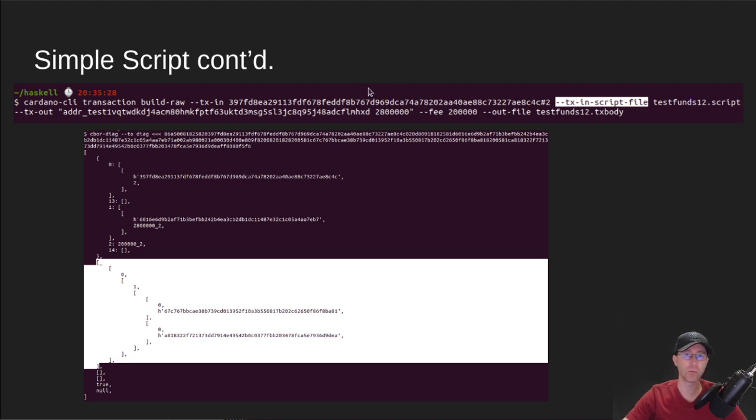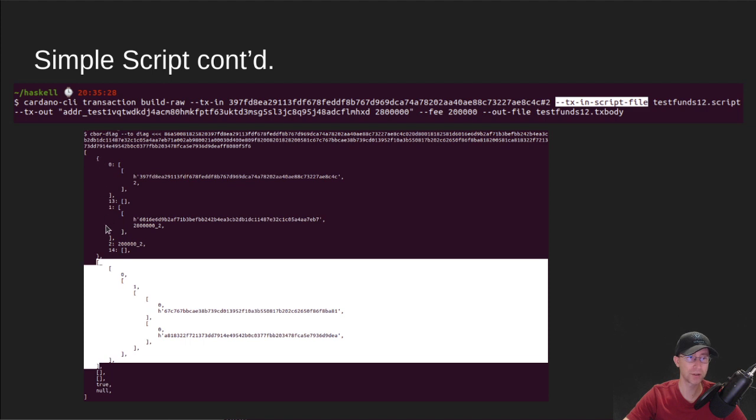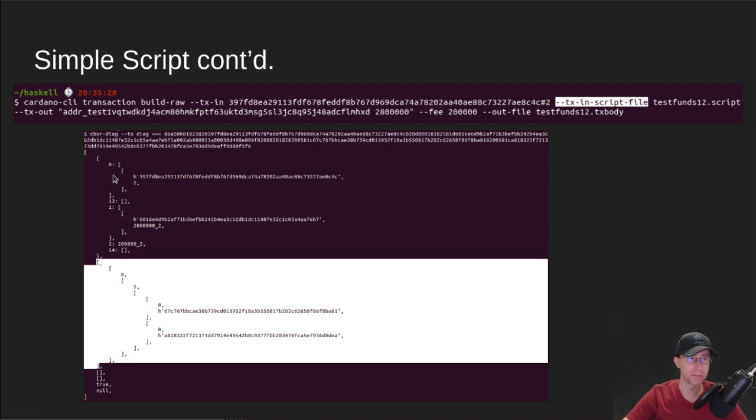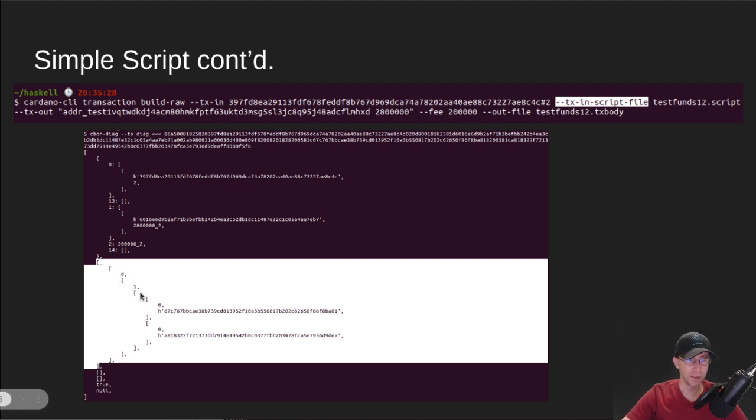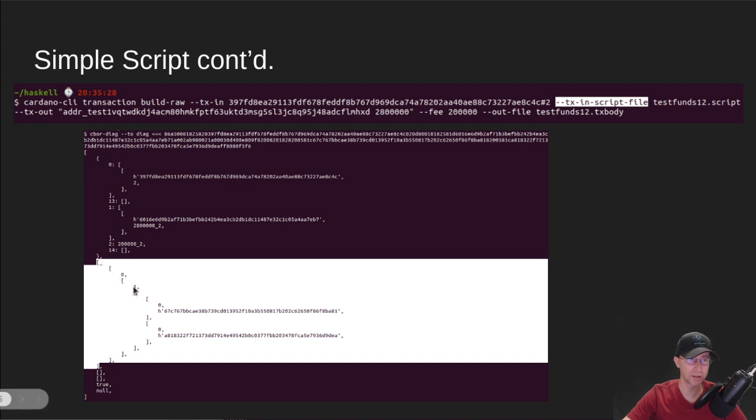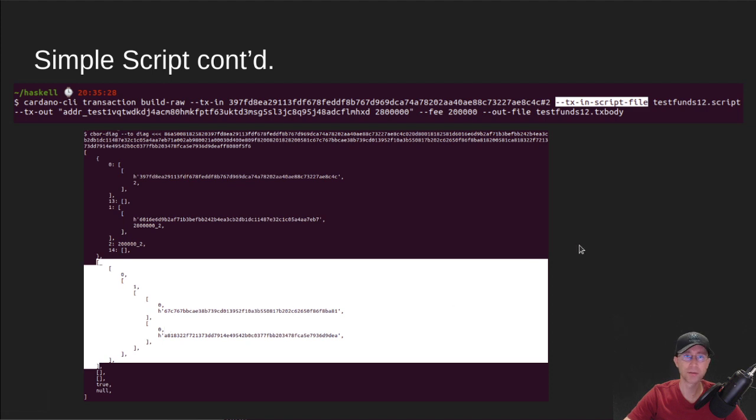And then when it builds this TX body file, you'll see at the top here inside these curly brackets, this is your main transaction you've built. We wanted to spend so many of the funds. But then down at the bottom, it also has a section that includes the scripts. So you see here, we've got the script, which is zero is all. And then we've got the two addresses required to spend.